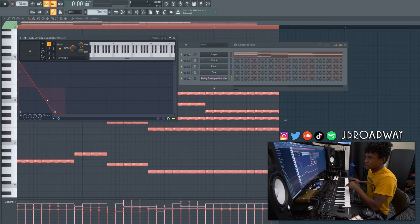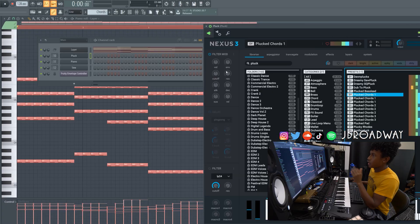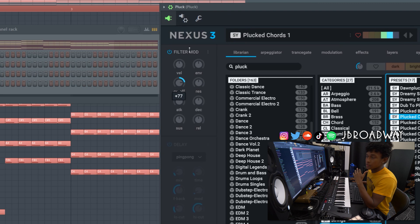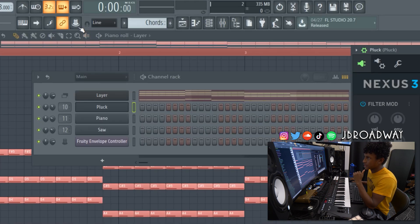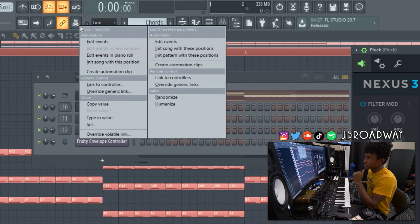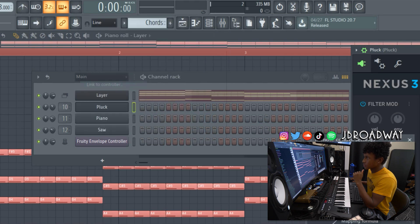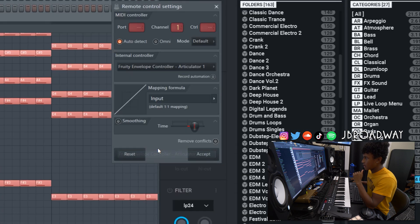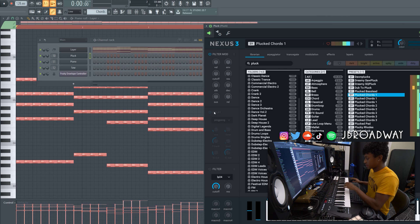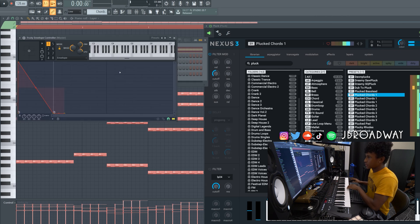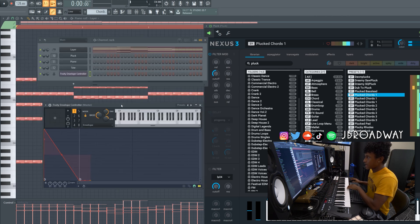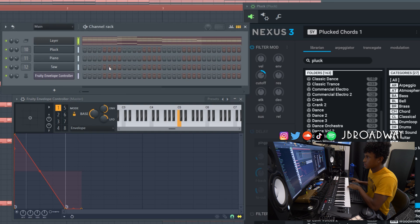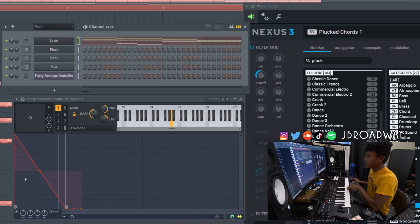Alright, so I just made like a super basic envelope here. Okay, now I'm gonna link this cutoff to that envelope by just clicking this right here. And I'm gonna right click this button right here and just do link to controller. And I'm going to do the articulator one, except. Now as you can see, every single time I push the layer module, the cutoff is getting triggered. Let me make this like really short.